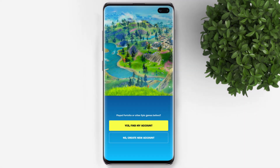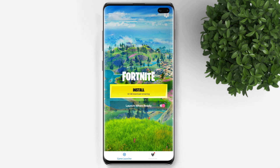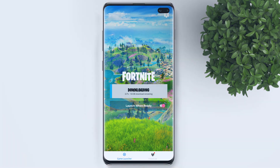Now you need to log in to proceed. Finally, you have to download around 8.1GB of resources to launch the game.